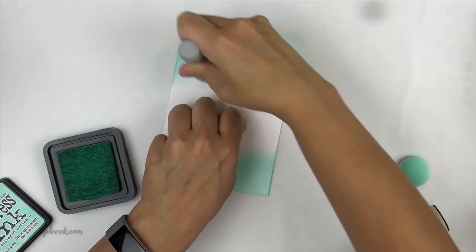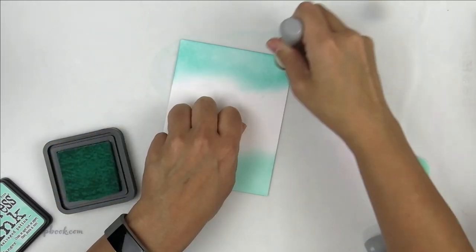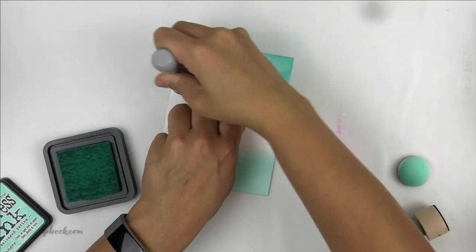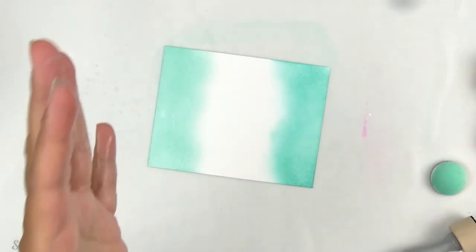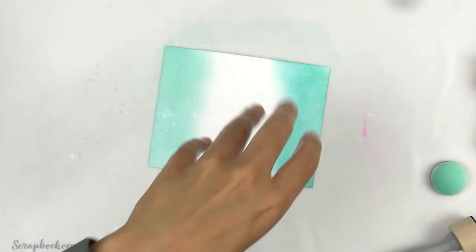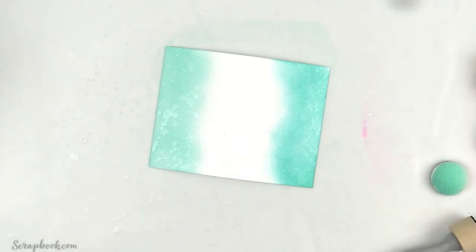I started out by blending the color onto some heavyweight cardstock - first the oxide and then the regular distress ink. I had to see how it reacted with water so I sprinkled a little bit on top and the color did such cool things.